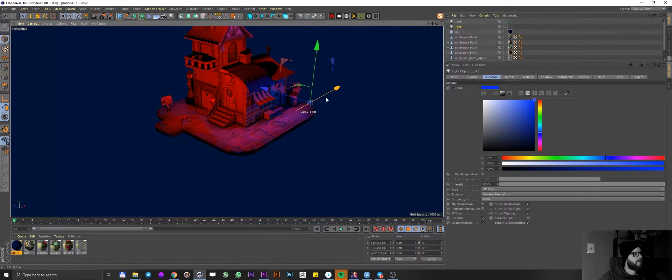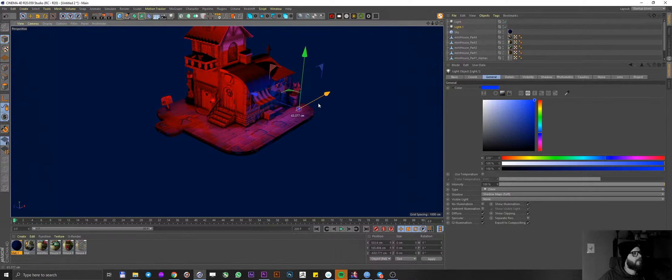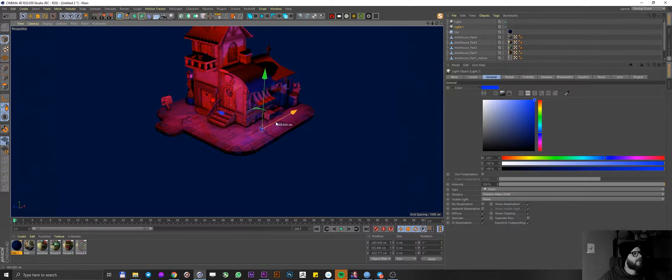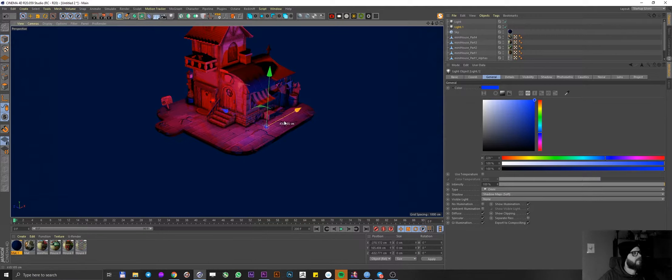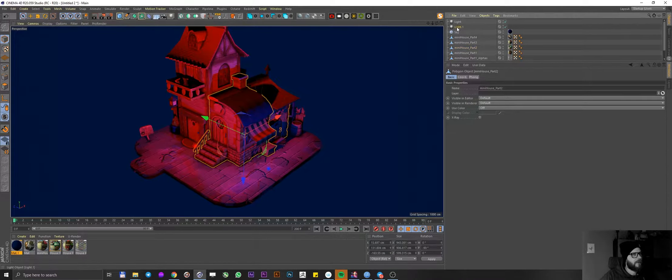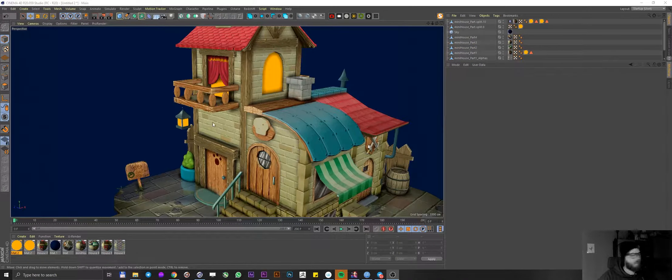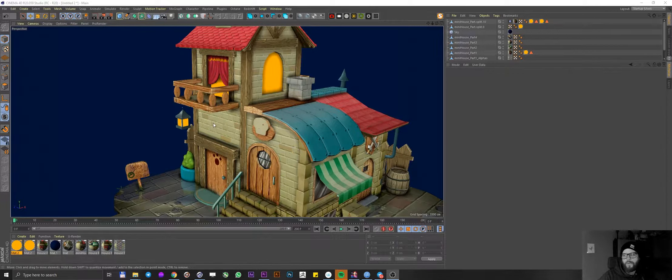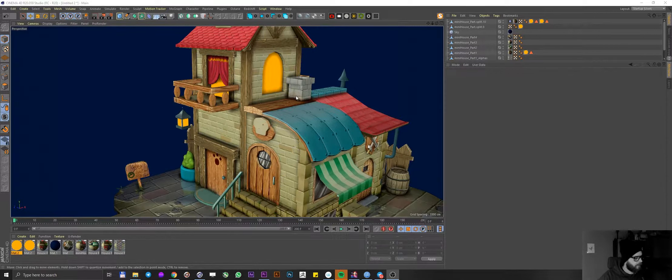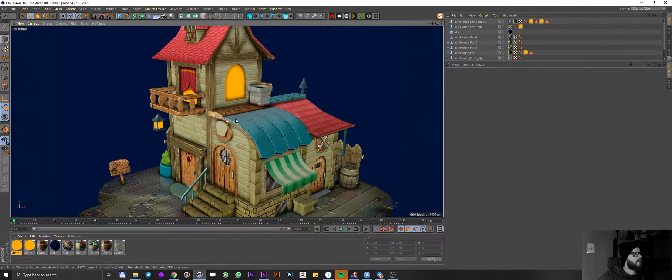If we disable that, we're back. We still have our shadows. So I'm gonna go ahead and delete those lights for now. Cool. So now when we are done preparing the model, we can go ahead and start lighting up the scene.